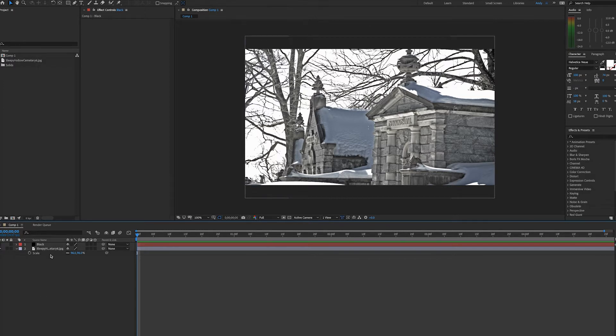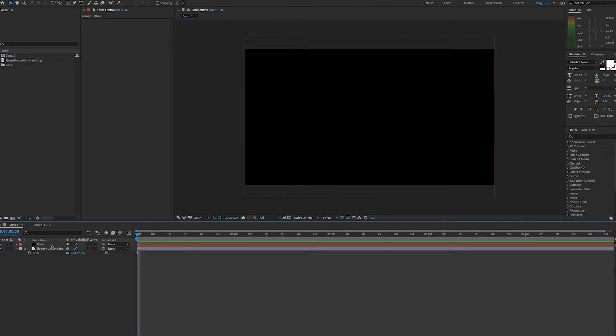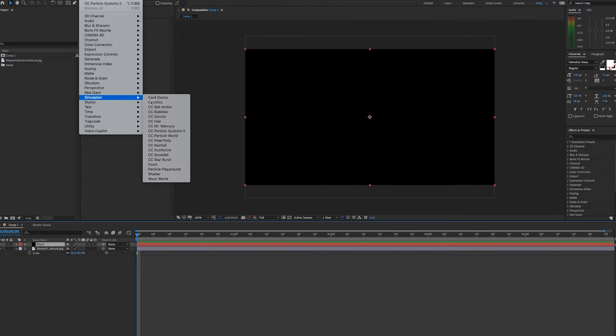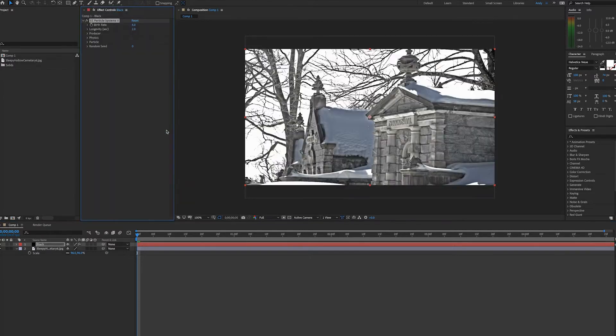Here we have a wintry photo from the sleepy hollow graveyard in New York and we have a black solid. We're going to apply the effect simulation CC Particle Systems 2.